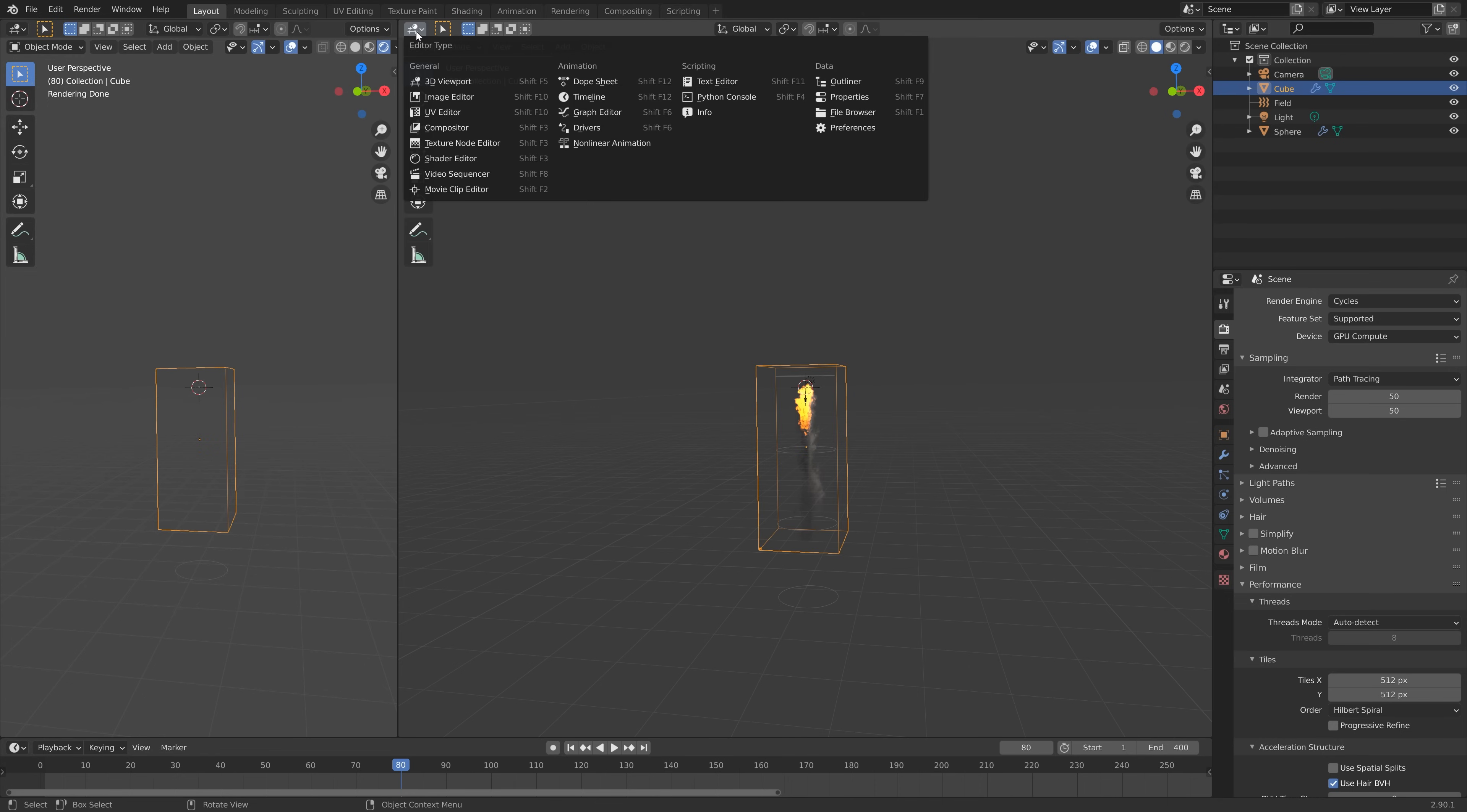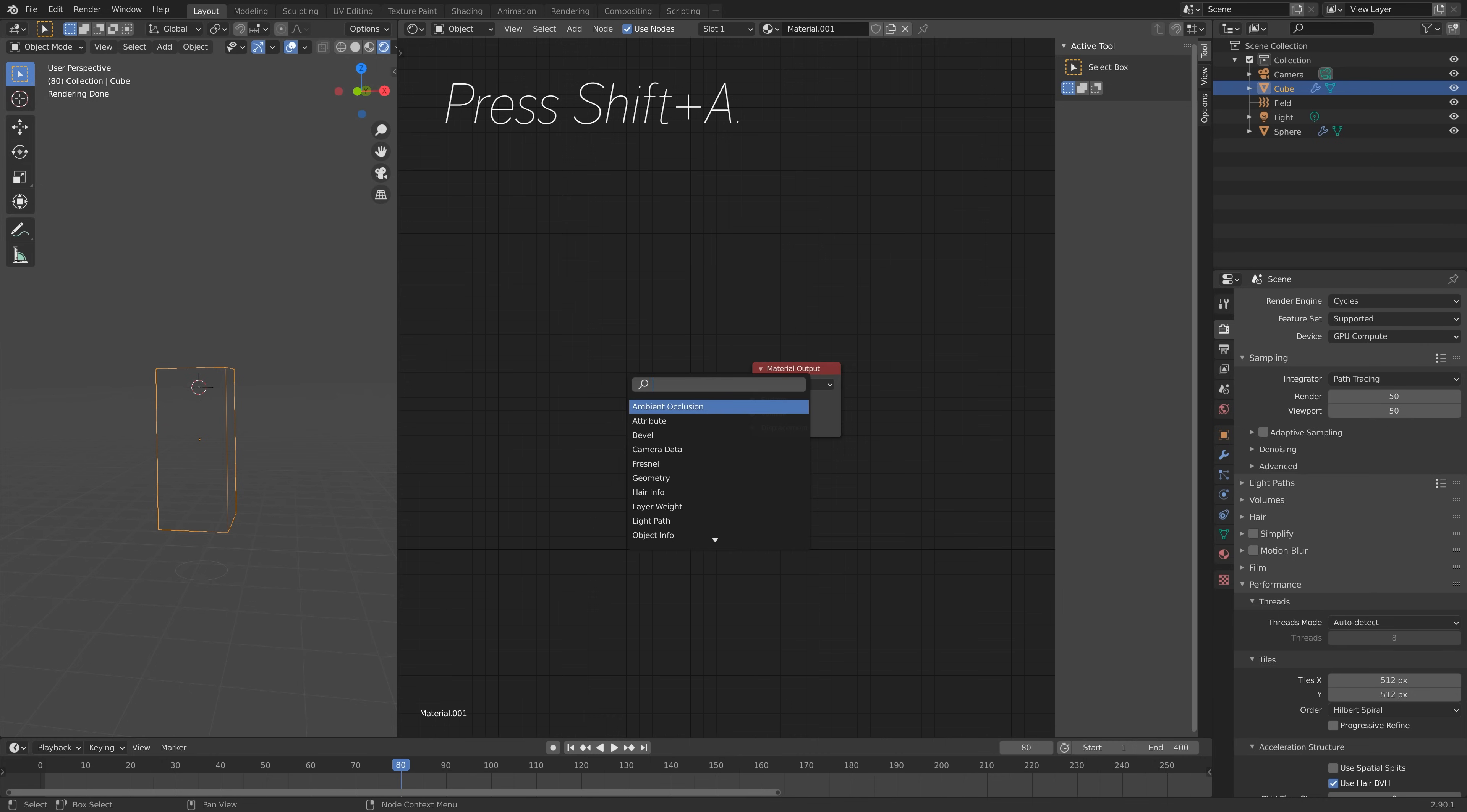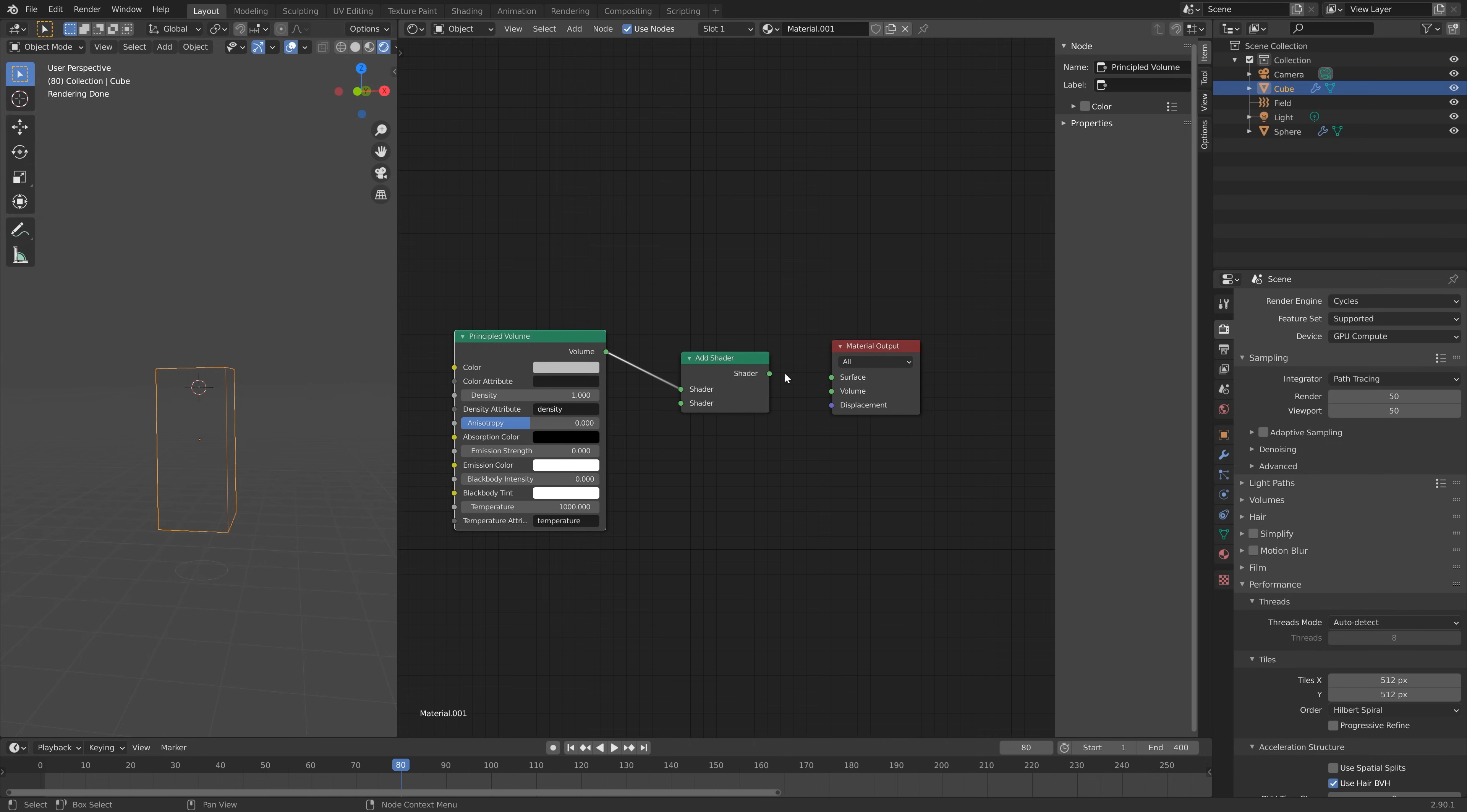We need to add a new material so click New. Then we need to delete this node, the Principled node. Press X to delete and then Shift+A and let's add Principled Volume which we need for smoke and fire. Next we need to add an Add Shader node to mix the smoke and fire. Connect Shader to Volume and as you can see we have the smoke. You can change the density which is sort of the thickness of the smoke.